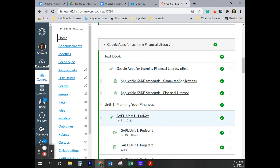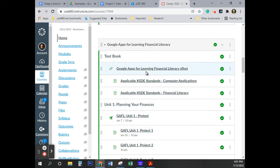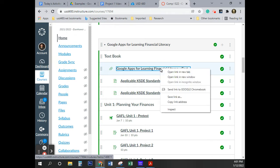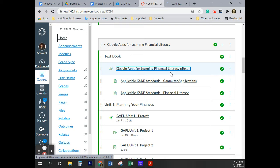Okay, today we're starting Google Apps for Financial Literacy Project 1. Before we go any further, the first thing you need to do is make sure you have the textbook open. I'm going to right-click on that and click on 'Open link in new tab.'